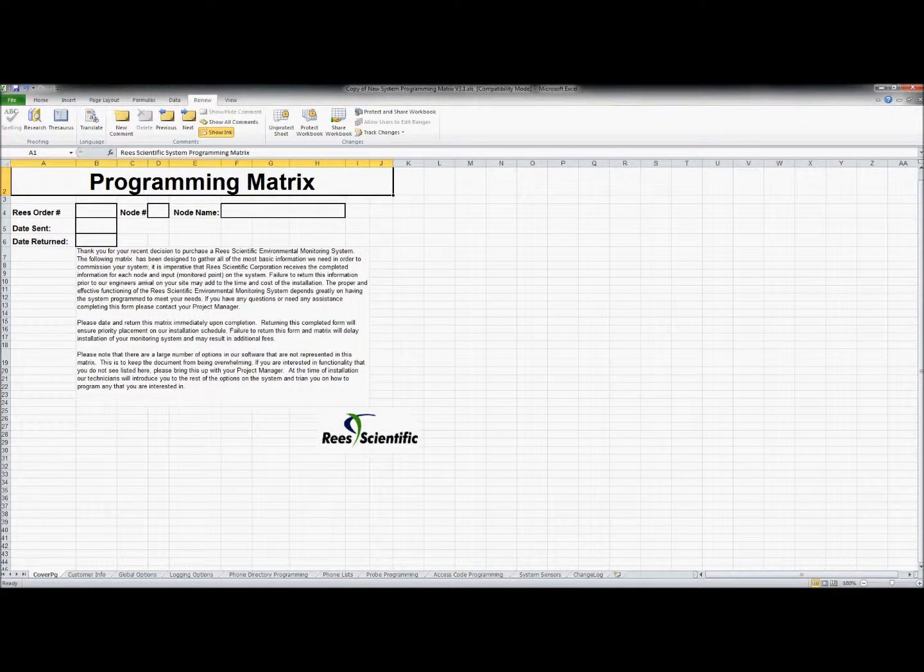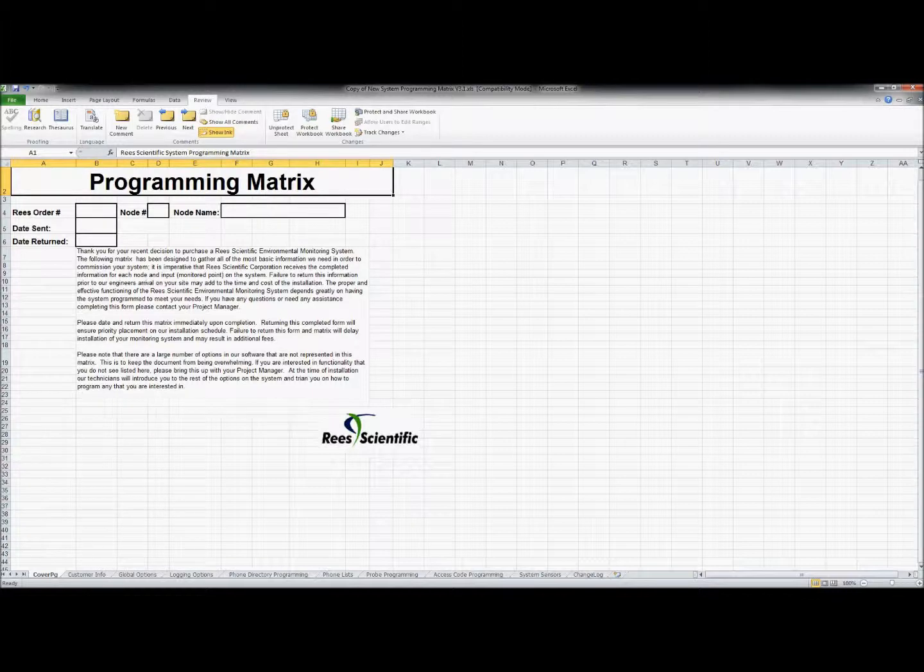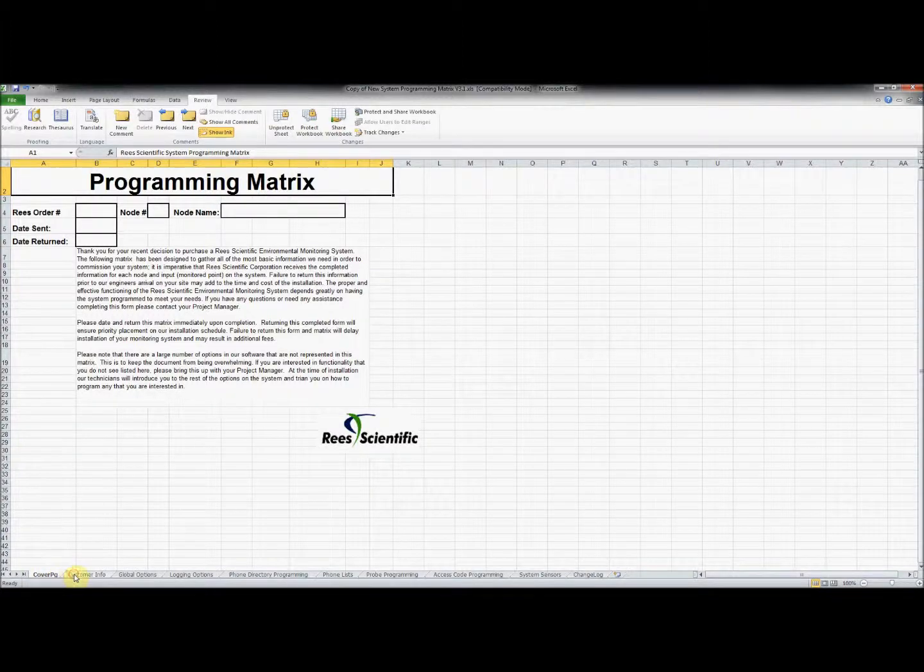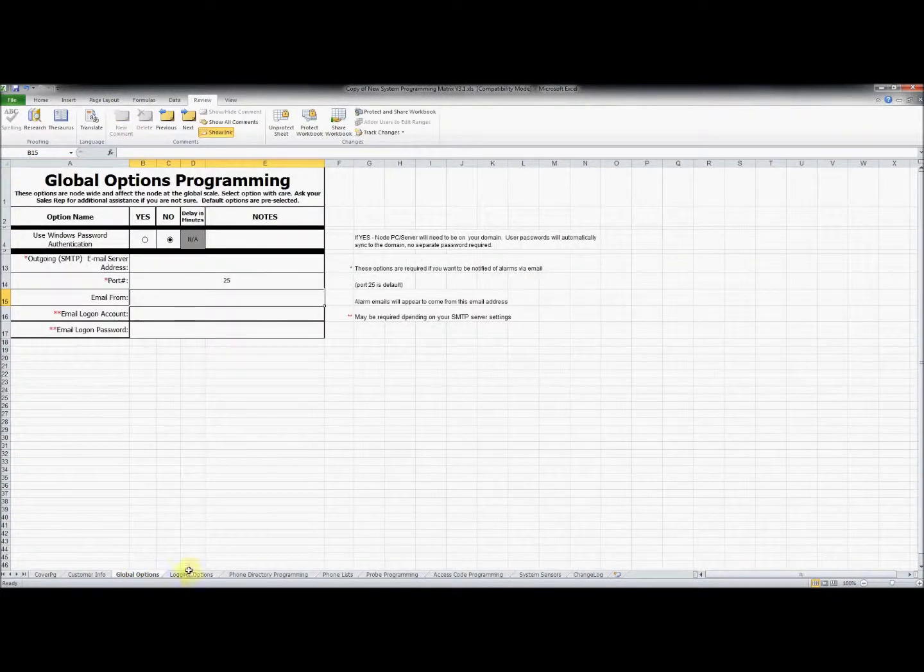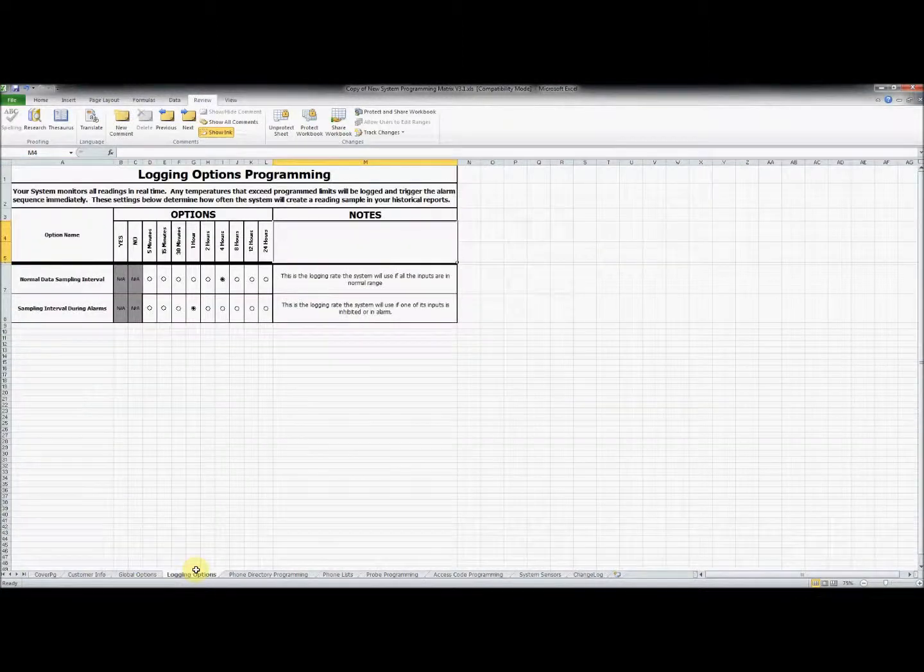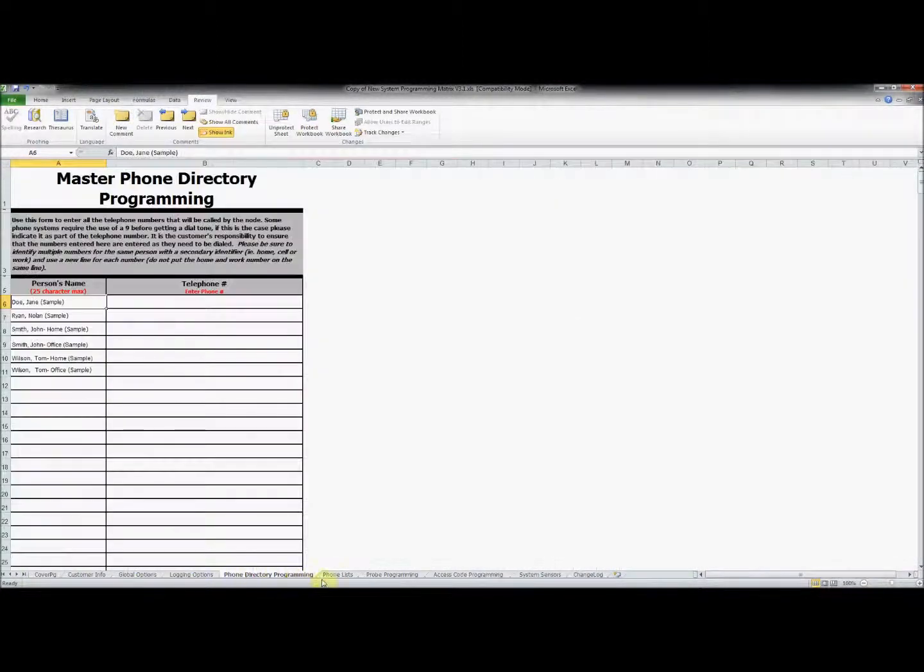In order for your system to function properly, it is necessary to complete the ReSystem Programming Matrix. This Microsoft Excel file should be provided to you by your project coordinator. When you open the document, you will notice that there are multiple tabs across the bottom of the program.